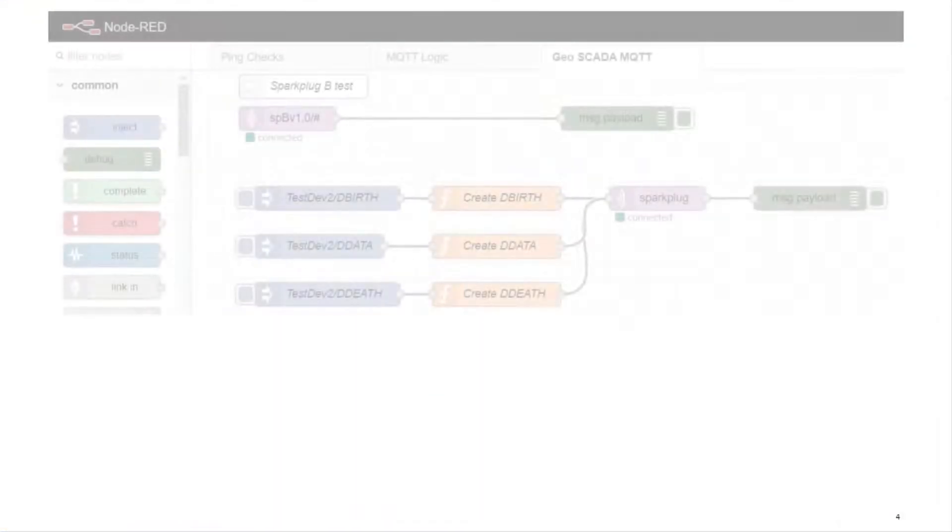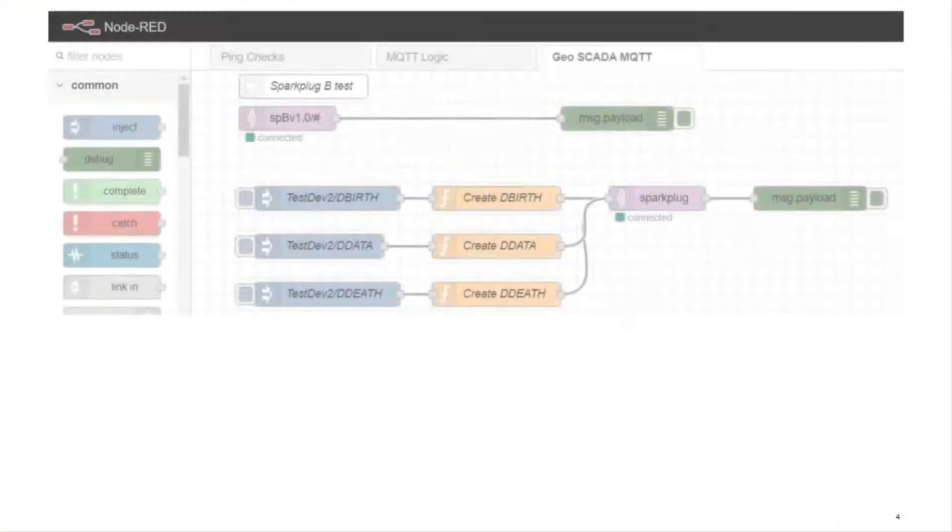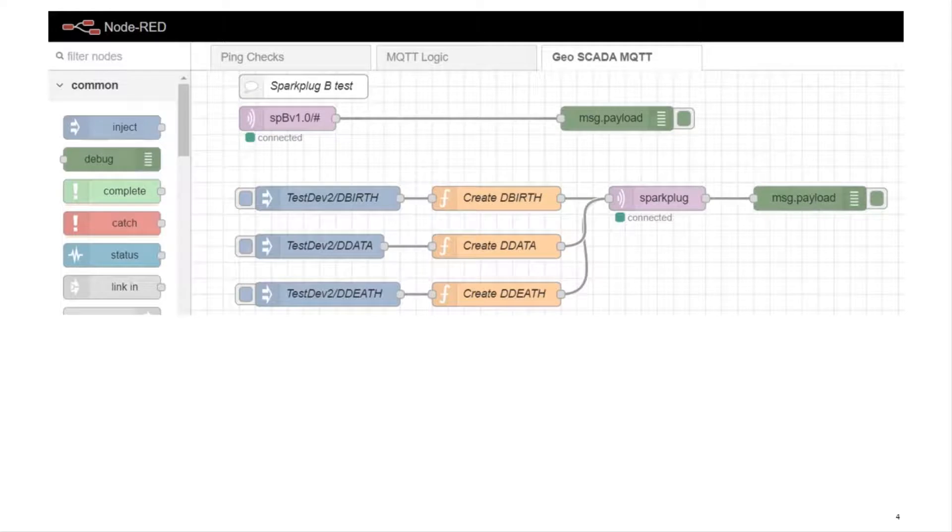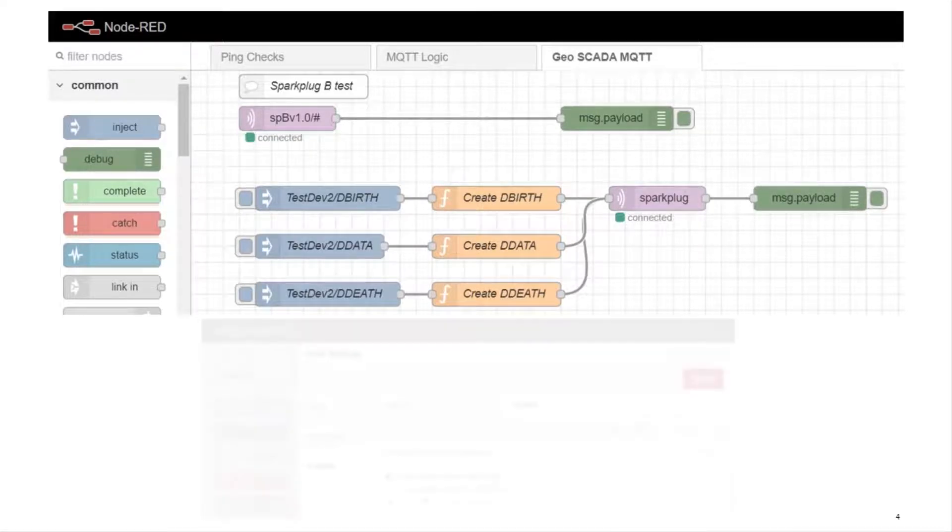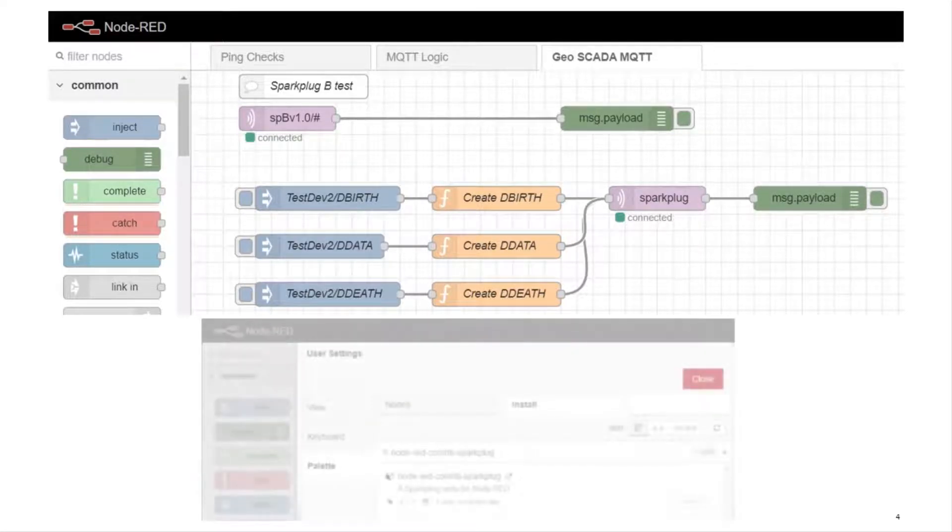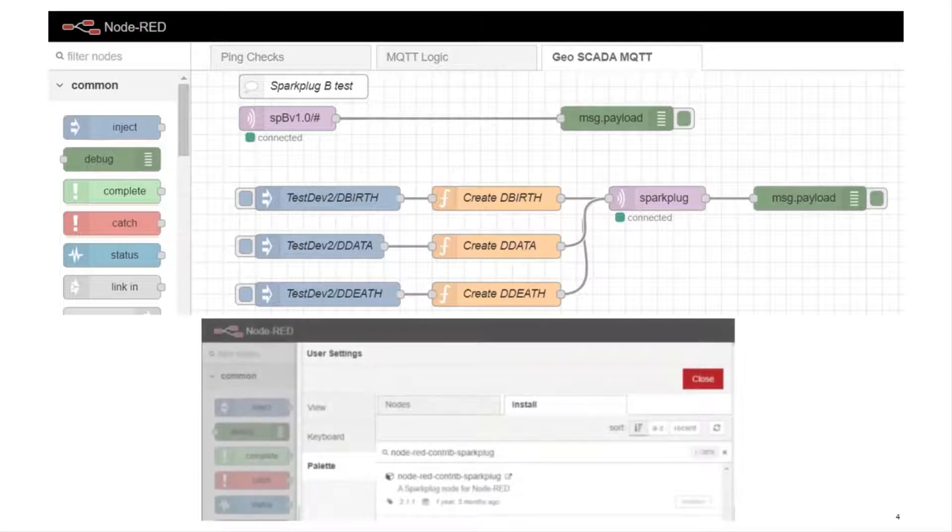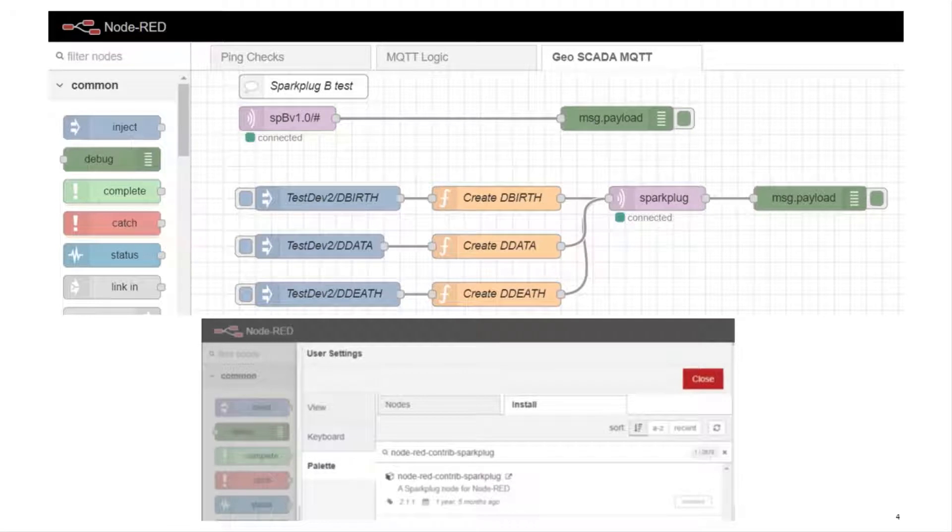In this demonstration we'll use Node-RED for testing and the Mosquito broker. We followed the installation instructions for Node-RED and Mosquito and also installed the Spark Plug node type into Node-RED from the node package repository. This is a simulator for Spark Plug B that creates and manages a source of data.